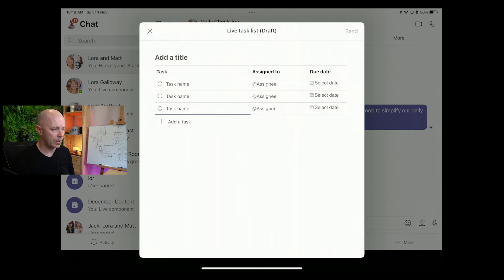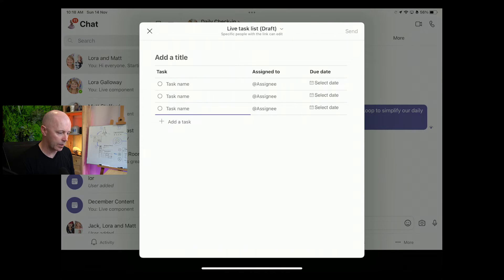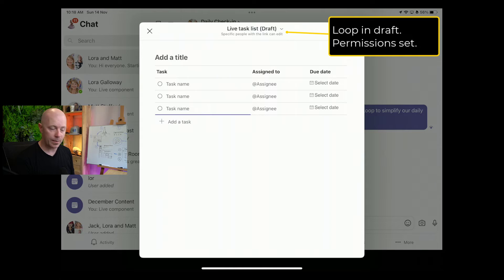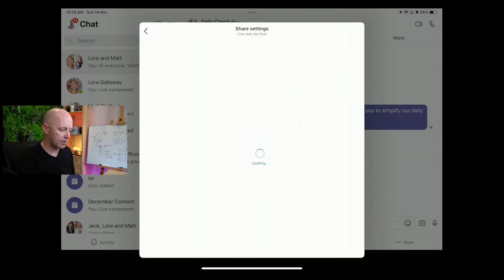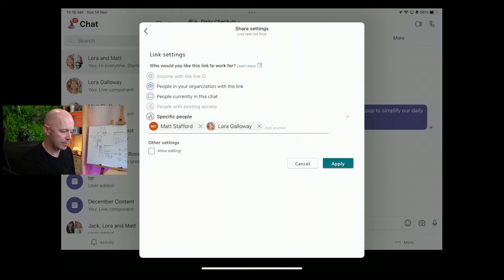This opens up in a new loop window, and this is in draft at this stage. You can see a little purple bar going along as it starts to synchronize. You can also see the permissions just below the live task list draft icon. I could tap that, and I can see the permissions there for sharing it.